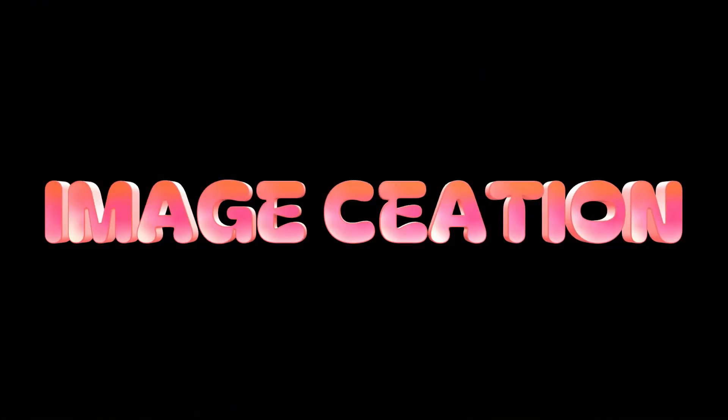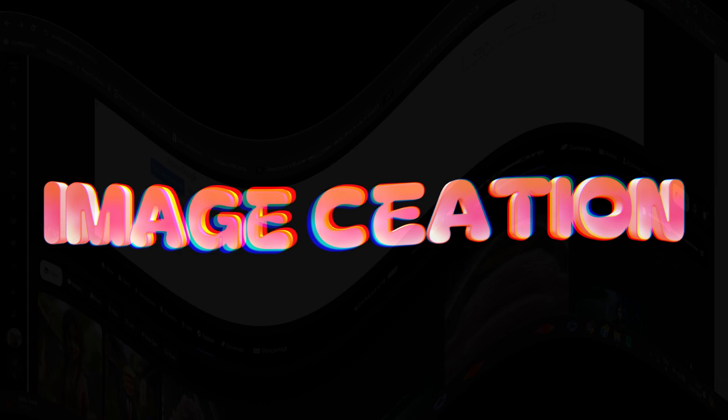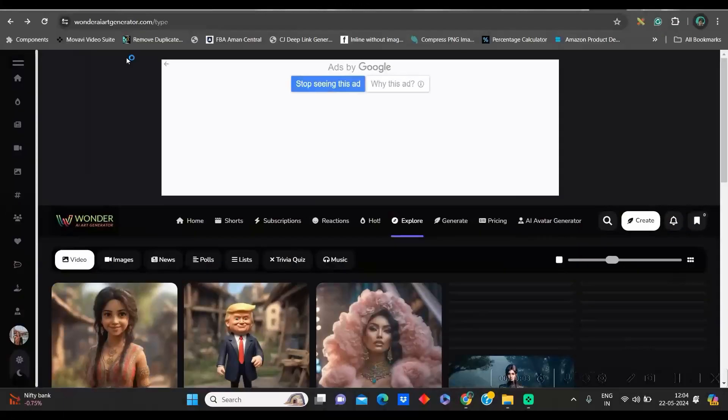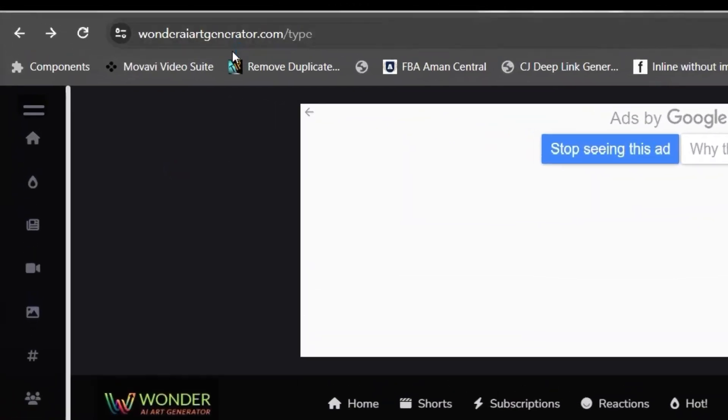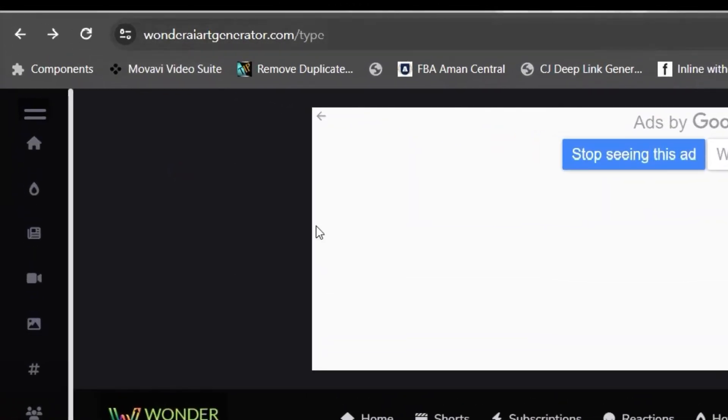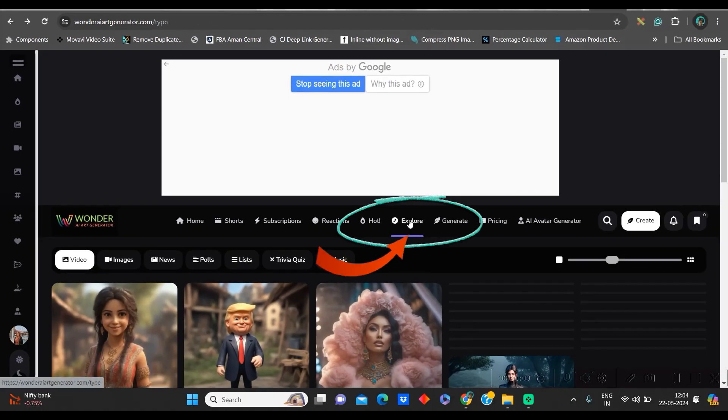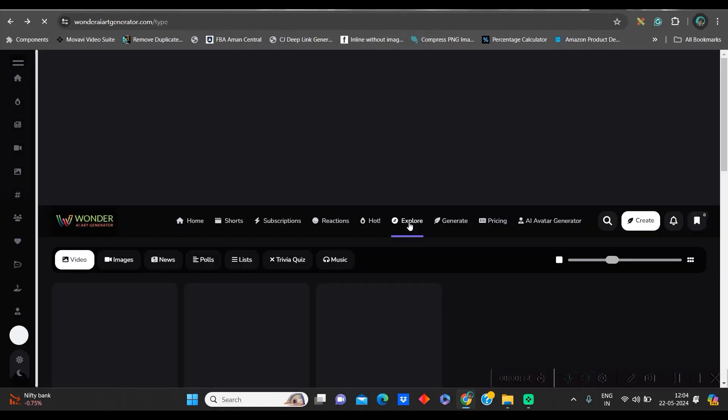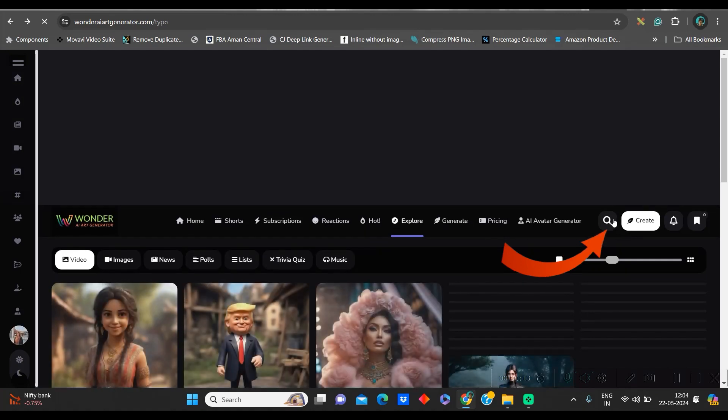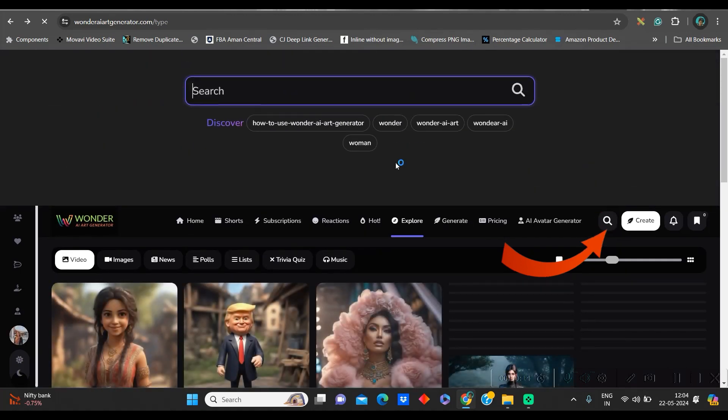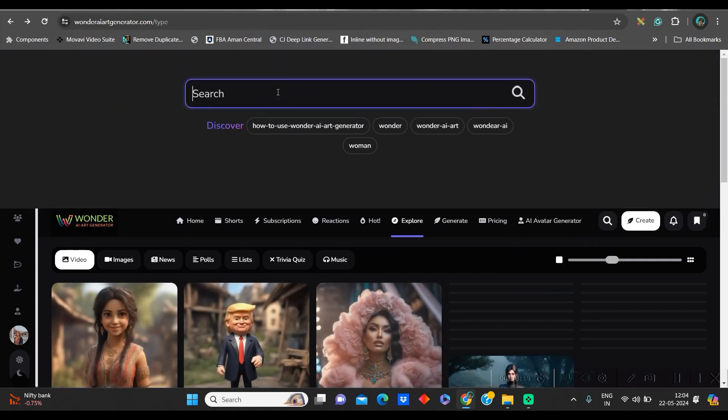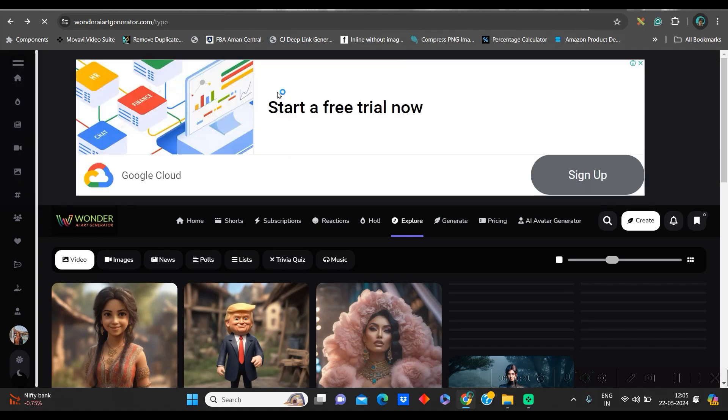Step 1, creating the images. For this, first go to wonderartgenerator.com. I will leave the link of this website in the description. Now, go to this explore section, and here give the character name whichever you want to create the meme. I am writing Messi because I am looking for Messi's character.